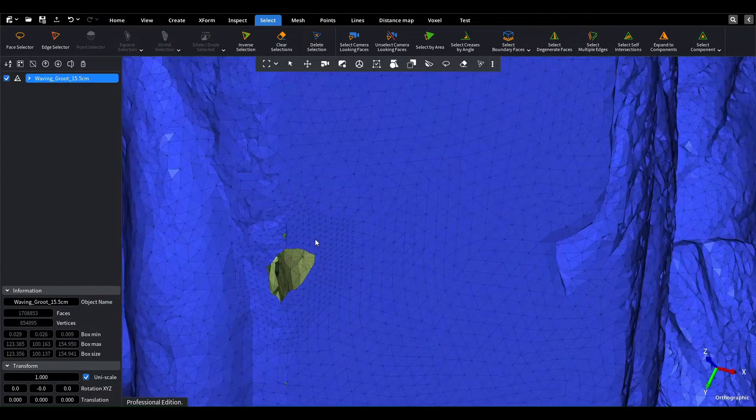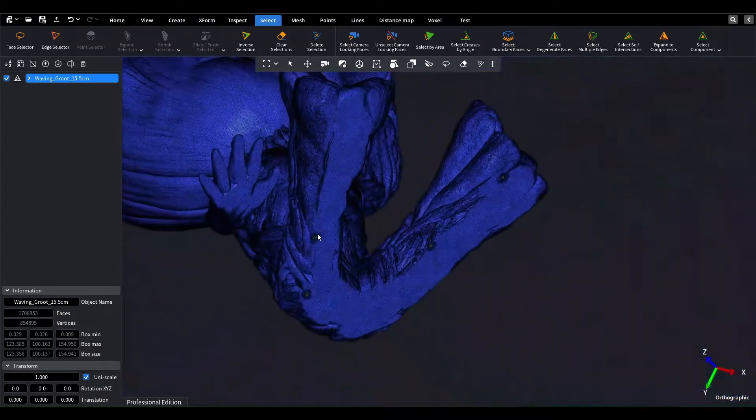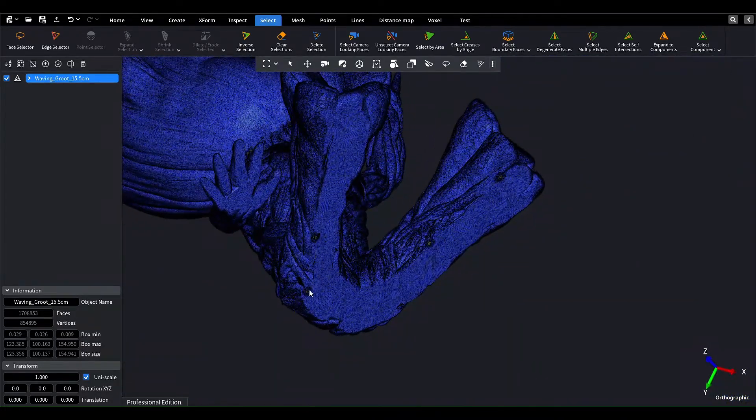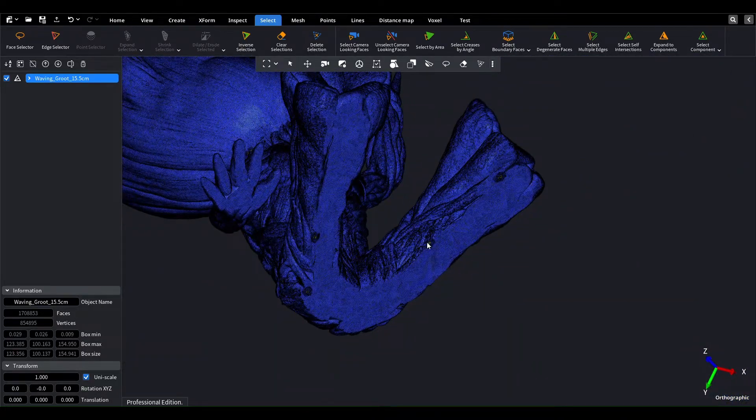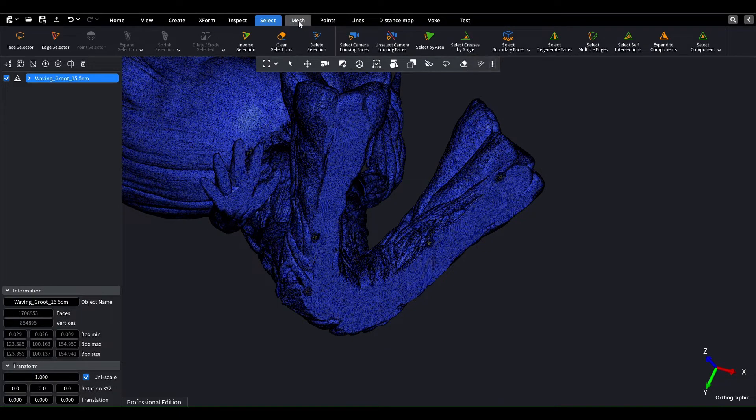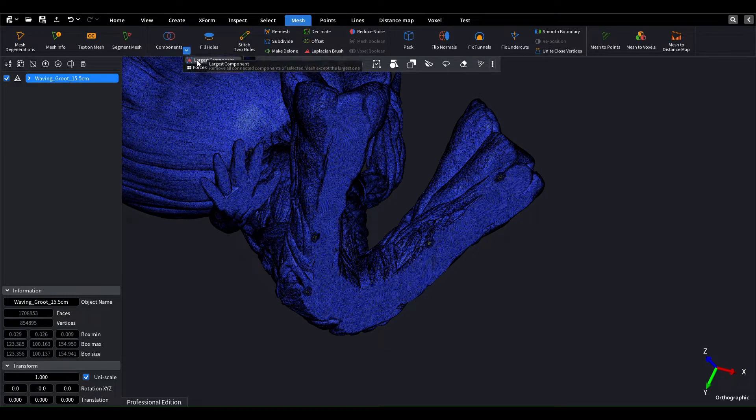However, we must be careful since cutting holes may result in isolated triangles or small components disconnected from the rest of the model. To fix this, we can use the components tool to delete all the small pieces except the biggest component.